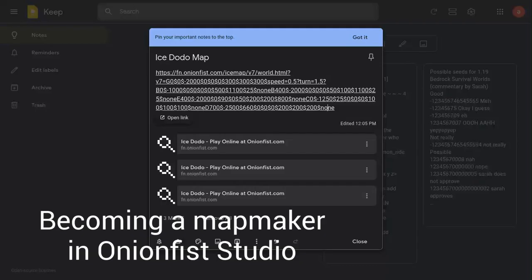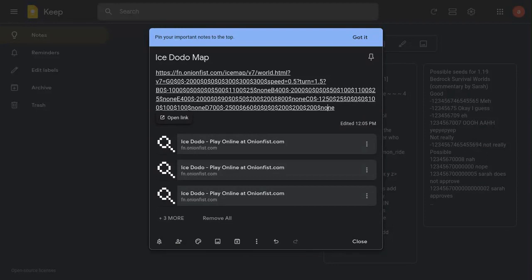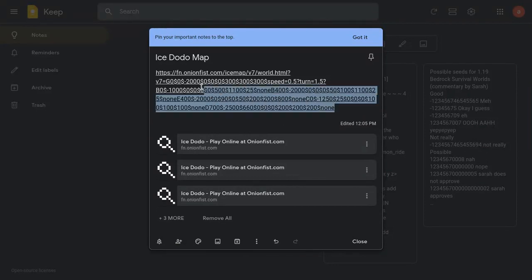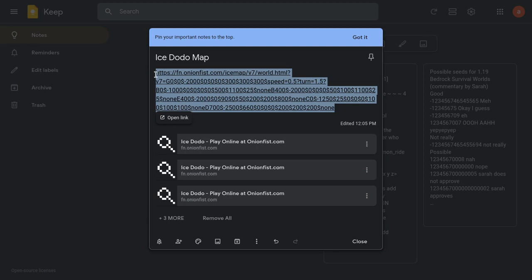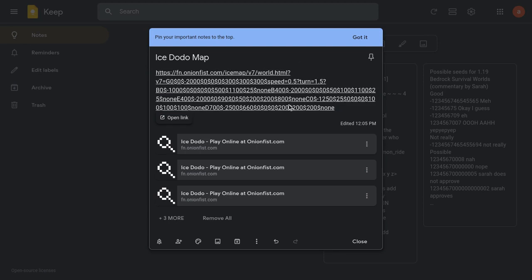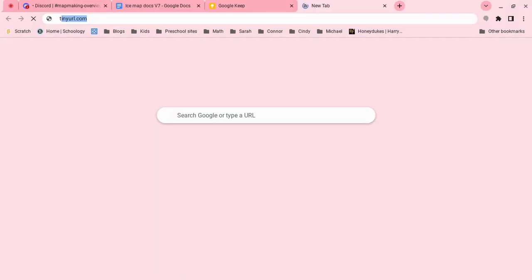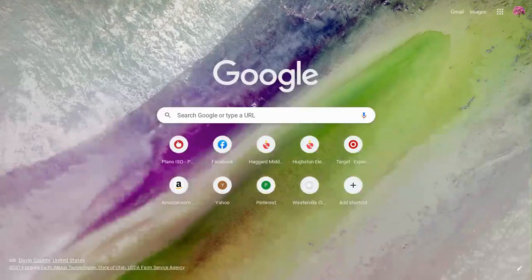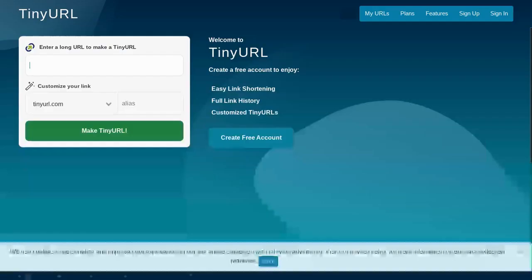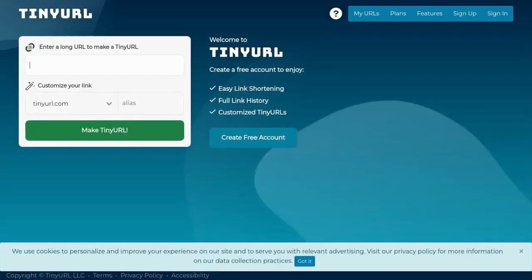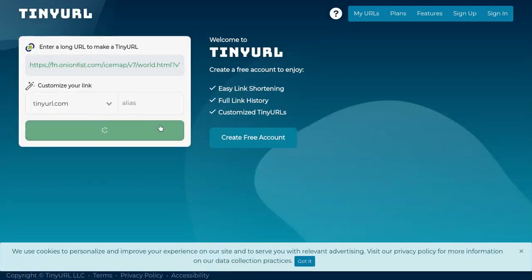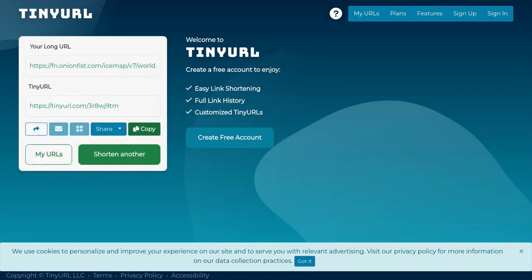Once you have your own map, it can be completely new. It doesn't have to be anything too good. You're going to take all of it and copy it. And, then, head over to tinyurl.com. And, once you're there, you're going to paste your link in there. And, then, make your tinyurl. It's going to make it for you.